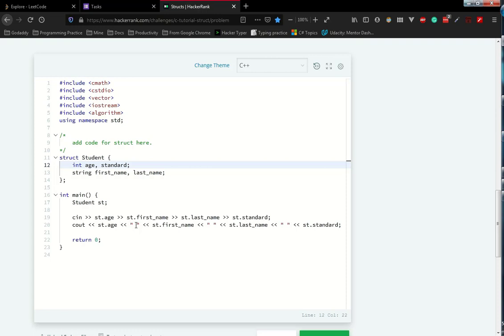Whenever you need a lightweight object, you can go for struct and keep everything as a group component. You can use that and that is where you need to use the struct and that is where we need to use the classes. So that is the basic difference.